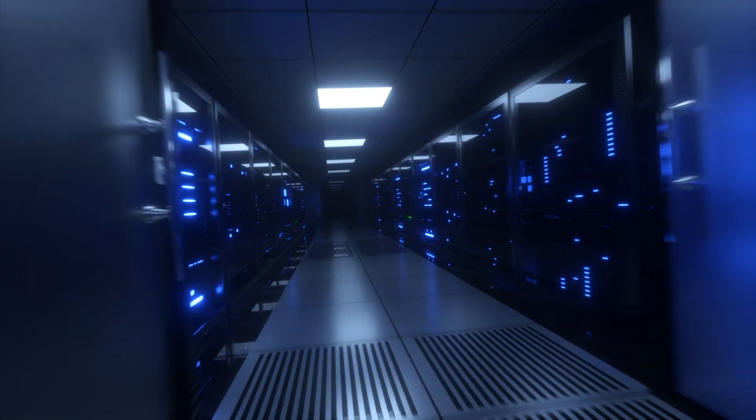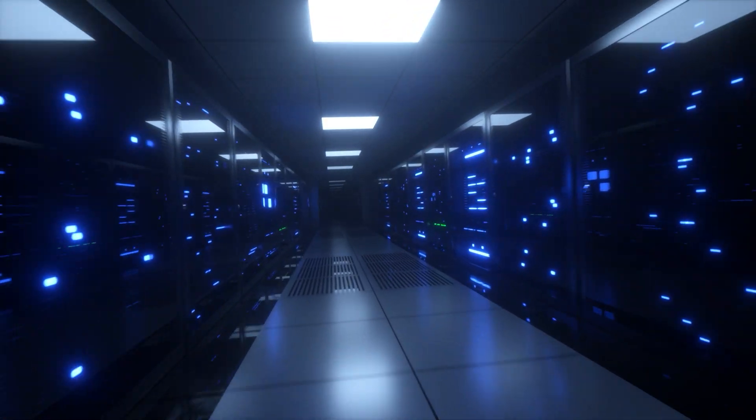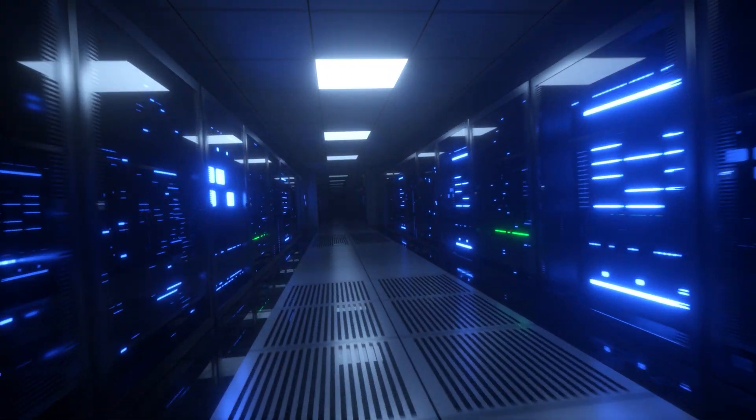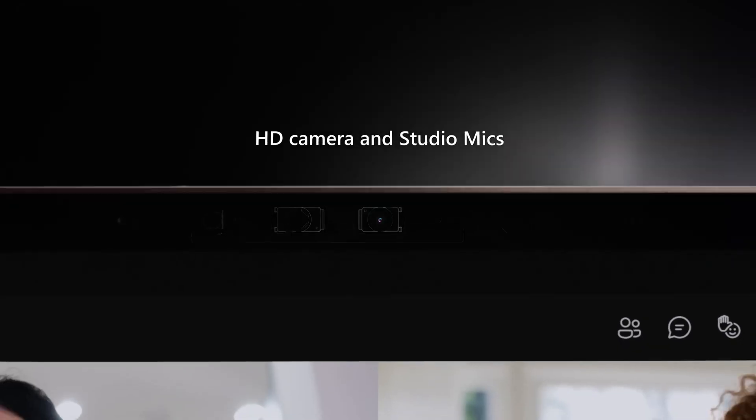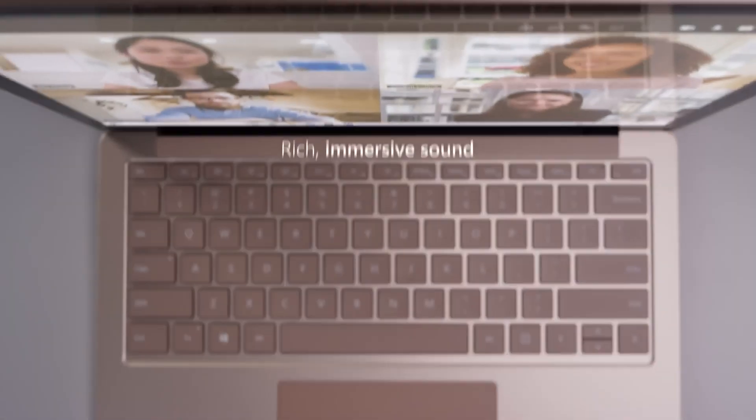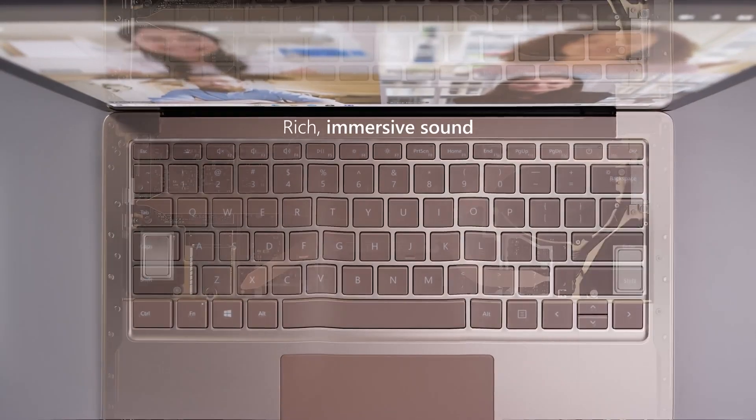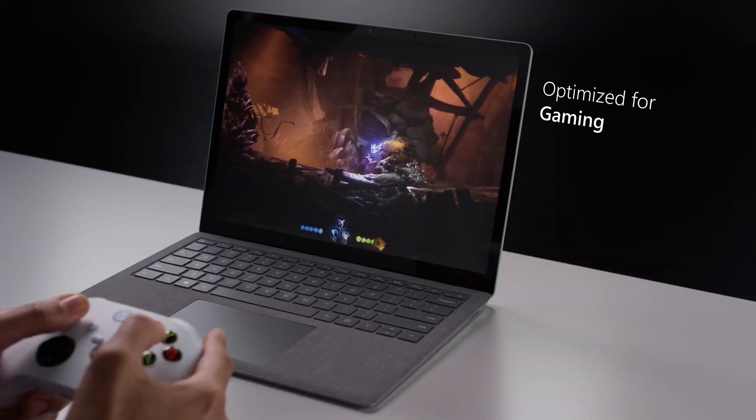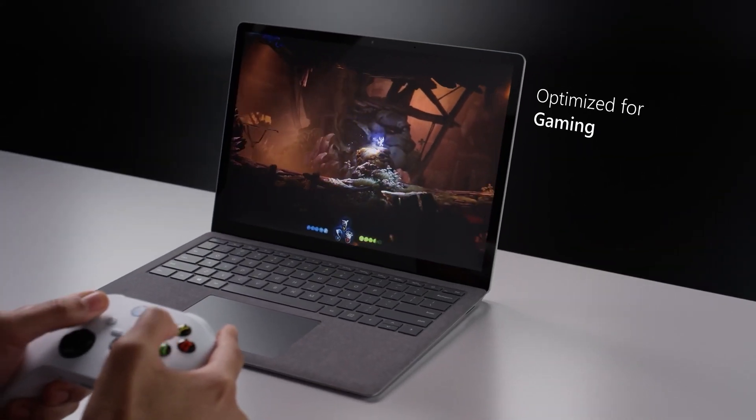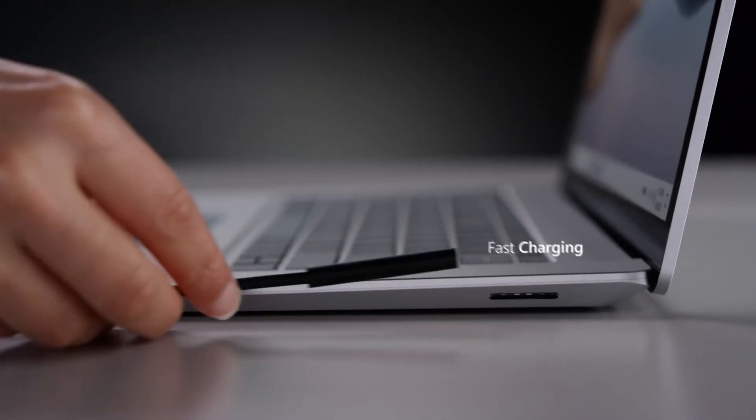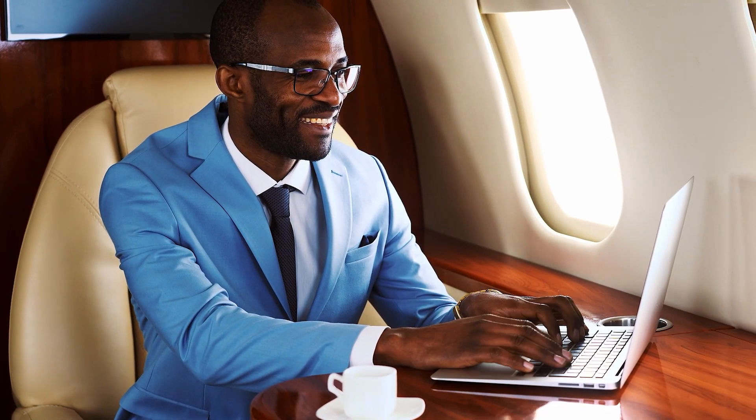As technology advances, so does the computing industry. Laptops are getting thinner, lighter, and more powerful each year. So, what can we expect from the future of laptops? Here are a few of the top laptops you should look out for.